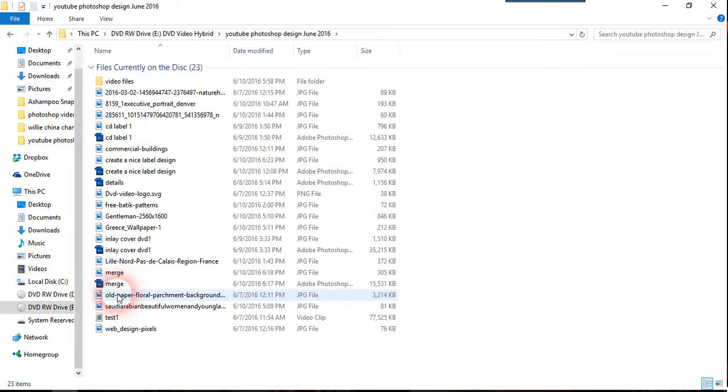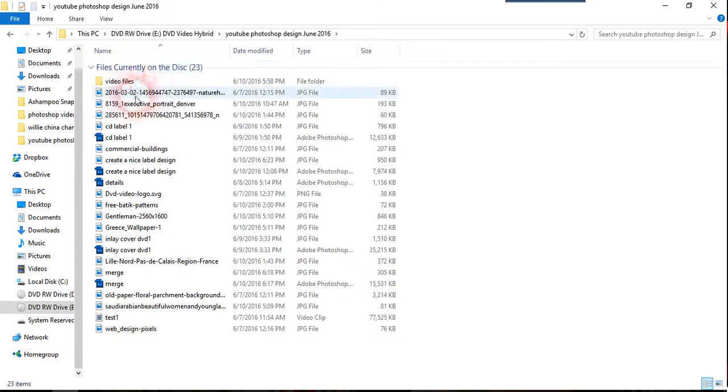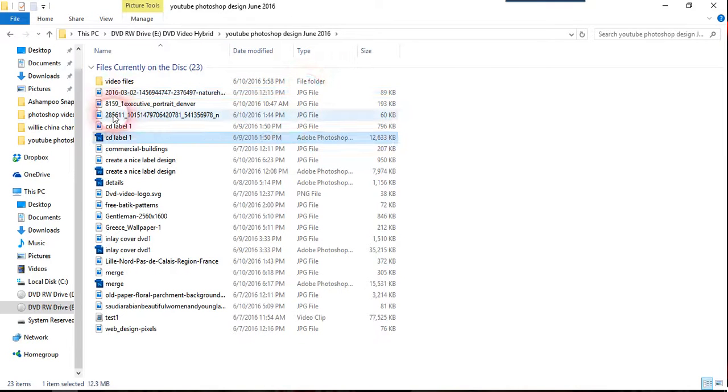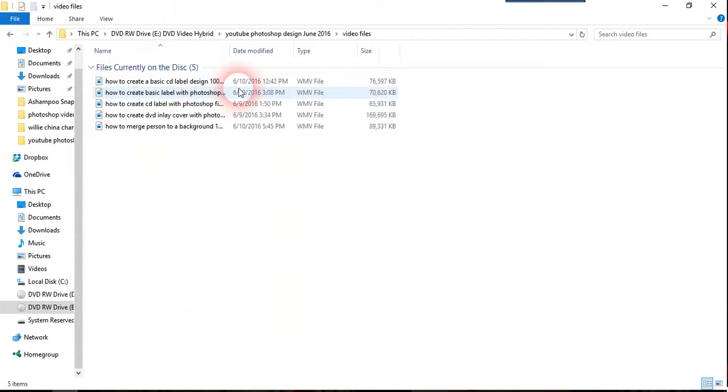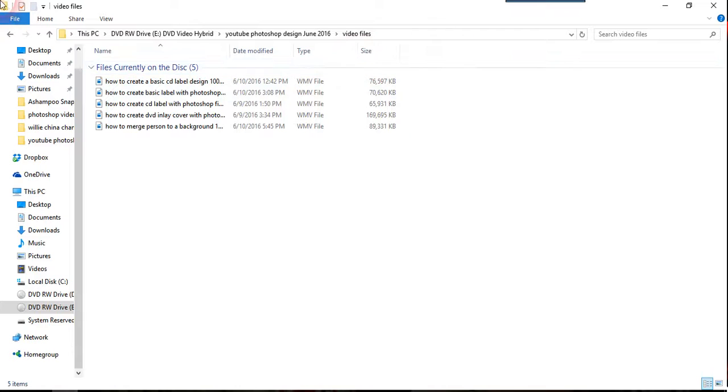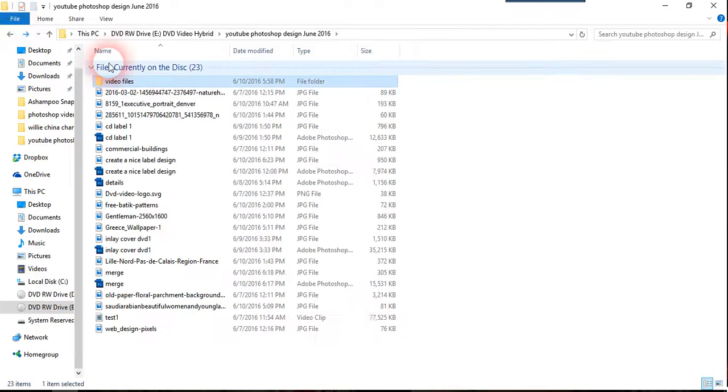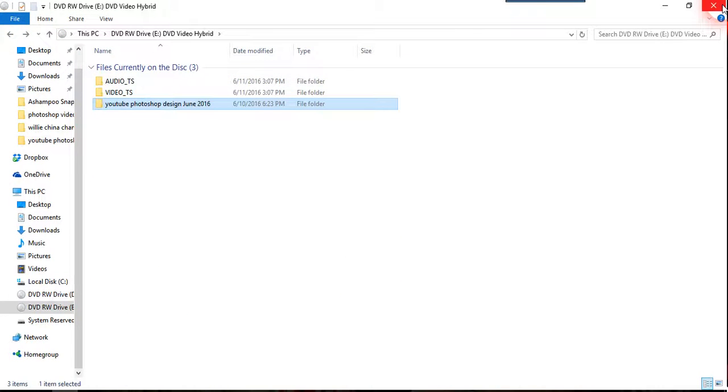As you can see there's an audio video folder as well as an additional folder here. Inside there is a hybrid of several different kinds of file formats like JPEG, Photoshop or even another different video format like WMV files. So how I do about it is very easy.